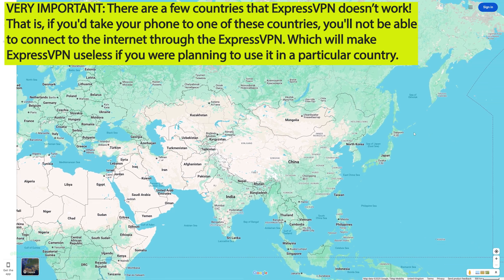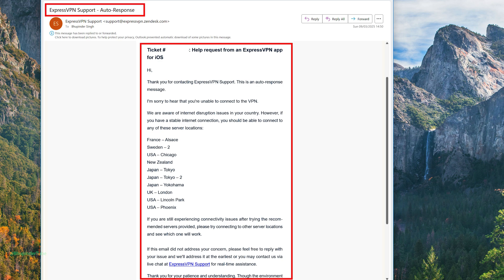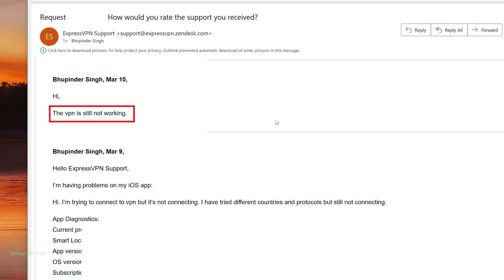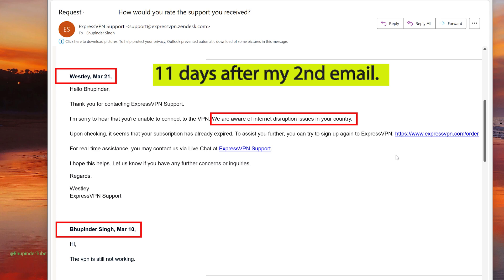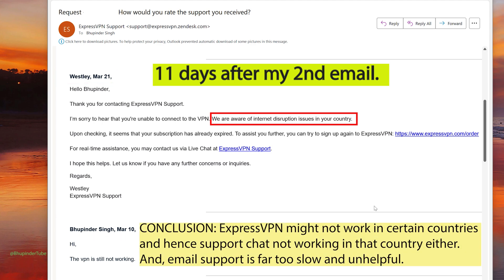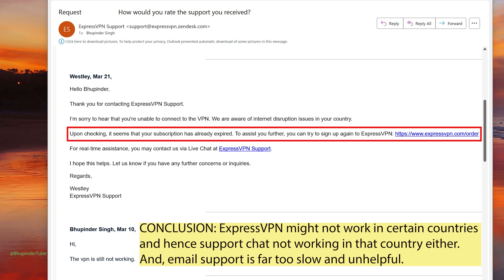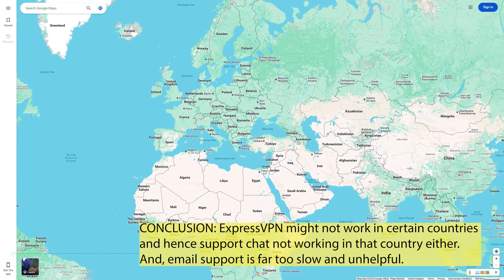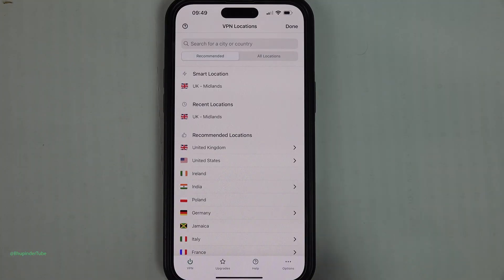Unfortunately, this VPN didn't work in a country I recently traveled to. When I contacted support, ExpressVPN sent a generic email that didn't resolve the issue. After 11 days they replied saying they were aware of internet disruption in that country — again a very generic response — and said they couldn't help because my subscription had expired. The support isn't very good based on my experience, and it may not work in certain countries.